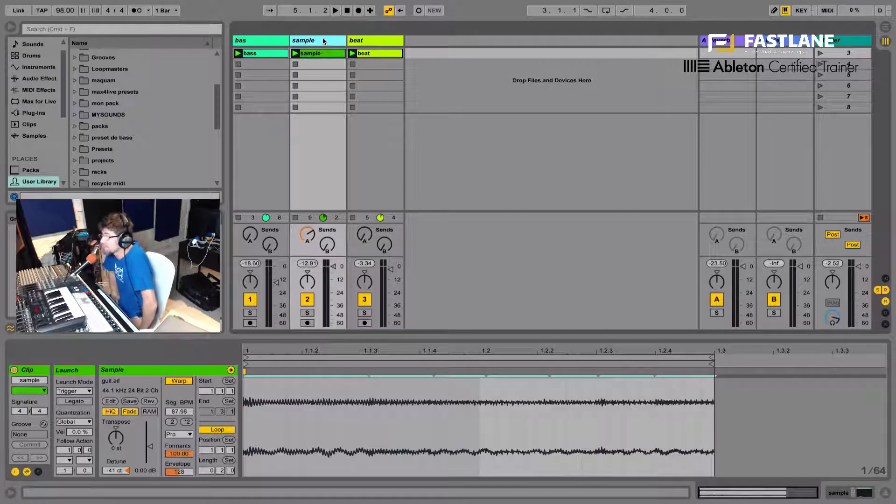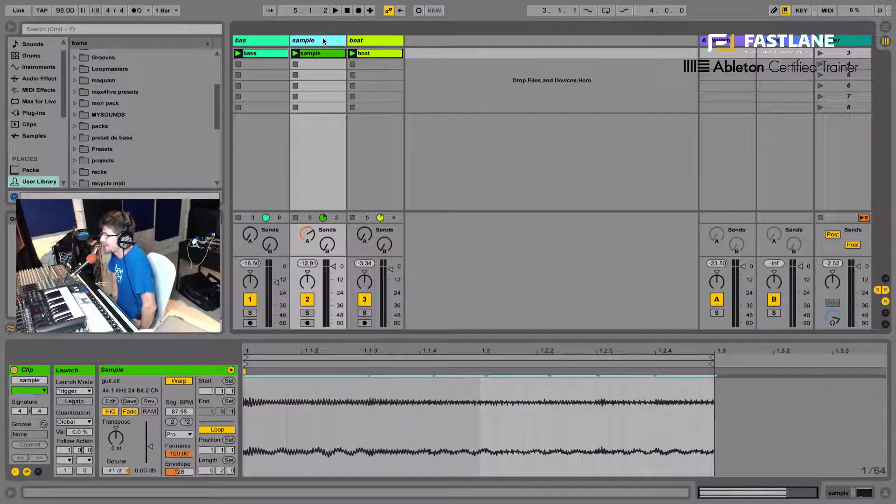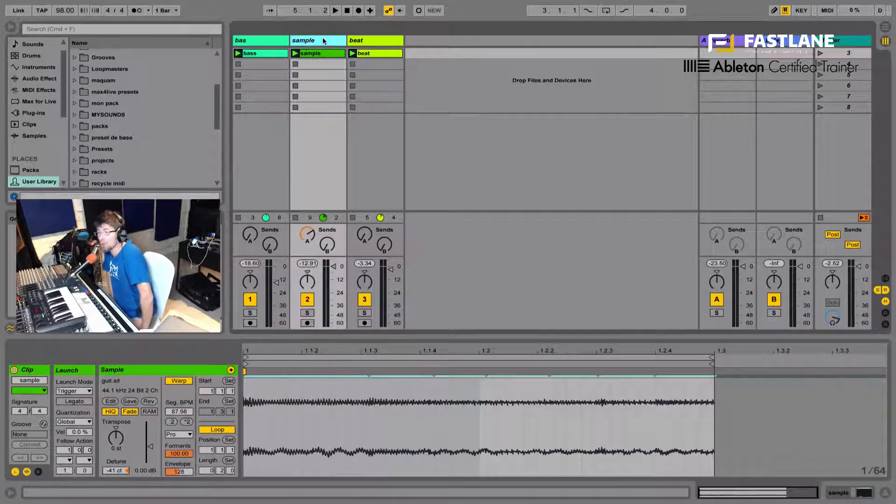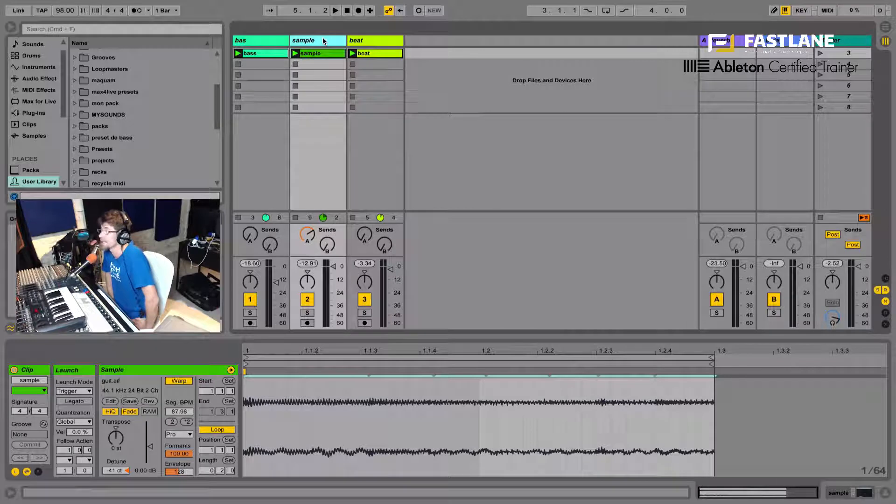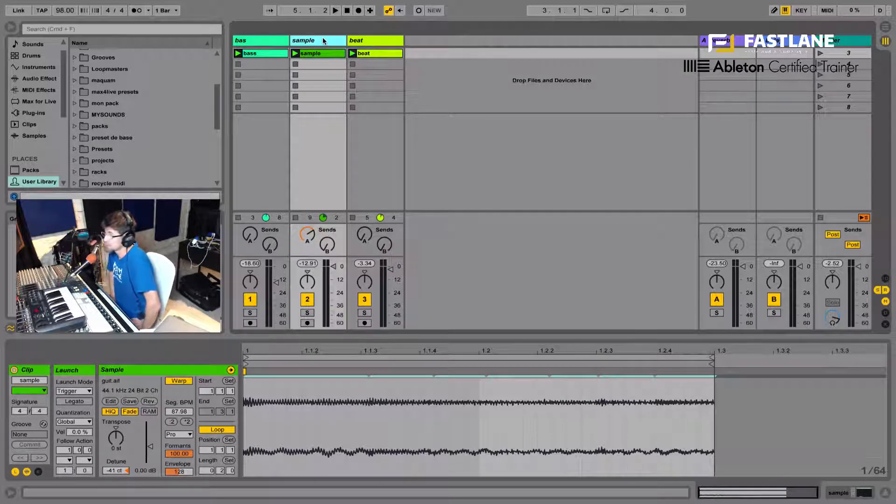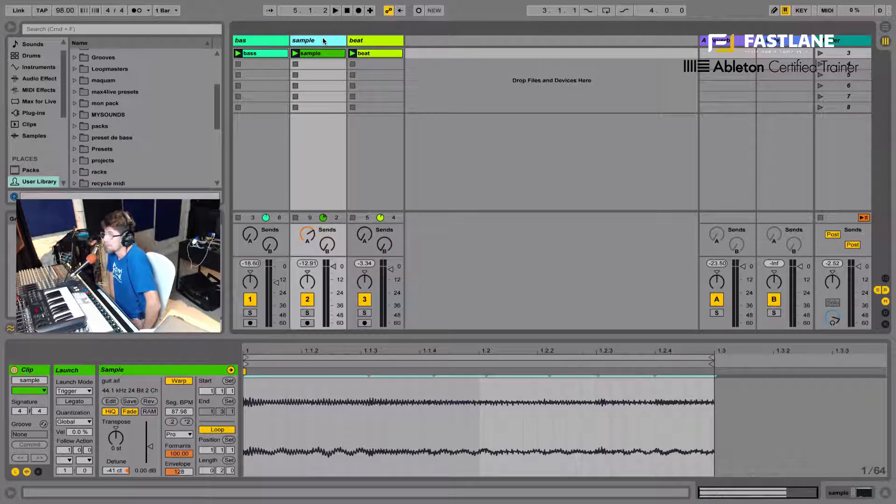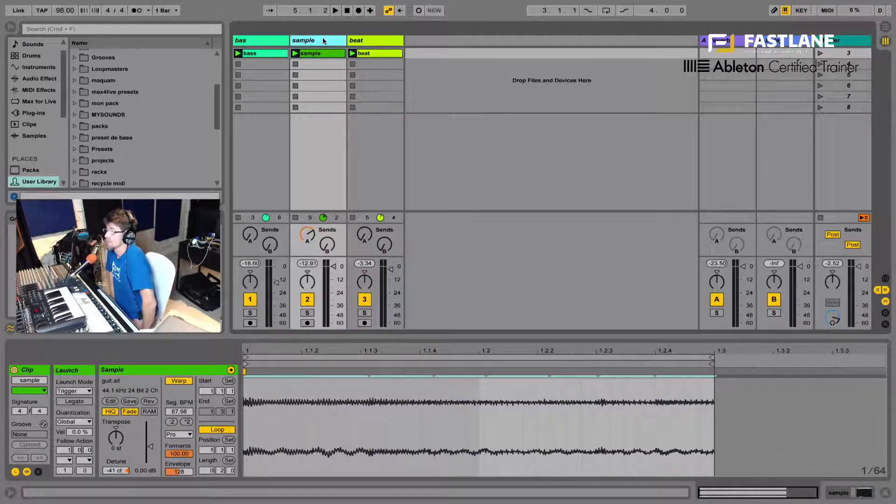This is Freddie Frog's Certified Ableton Trainer. Today I'm going to show you a very satisfying technique indeed. Very simple to put together, yet very efficient.